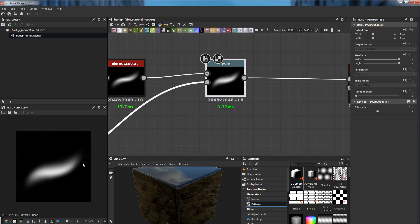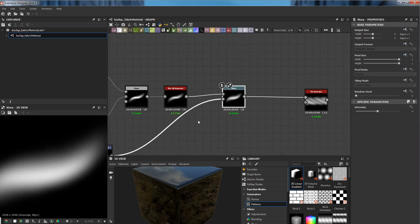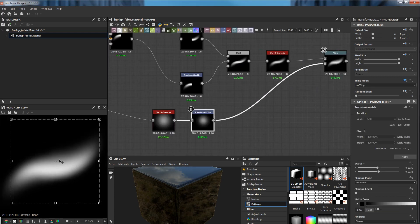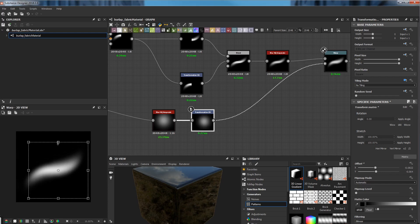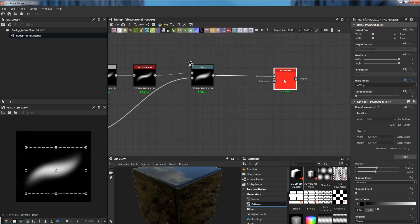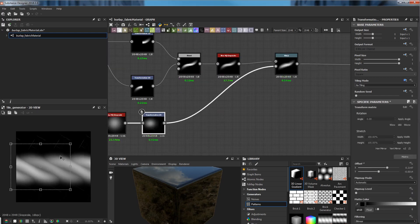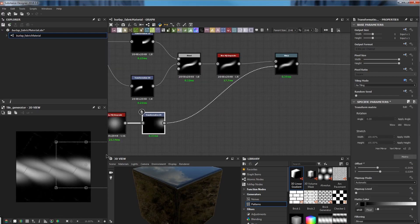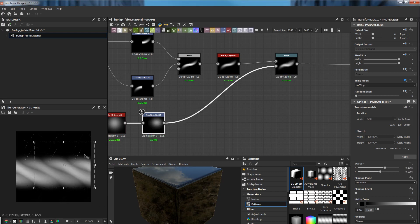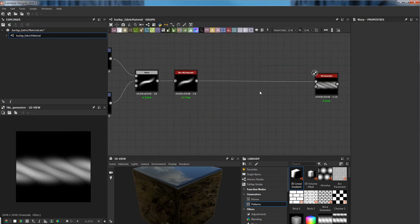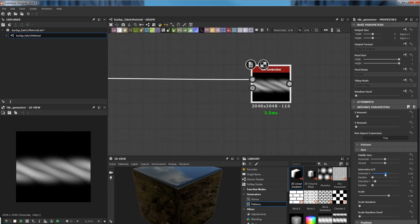Here you can see the warp node is very helpful to create the shape, but be careful with the transformation 2D node, especially the shape that's driven by the transformation 2D node. If it's offset to the wrong position, it can leave some artifacts in the final result.